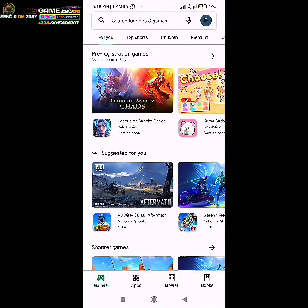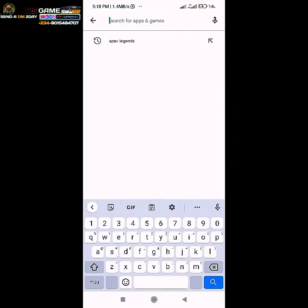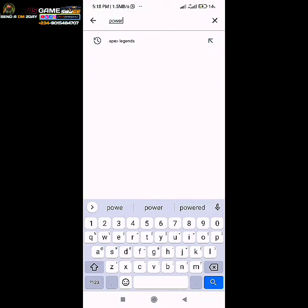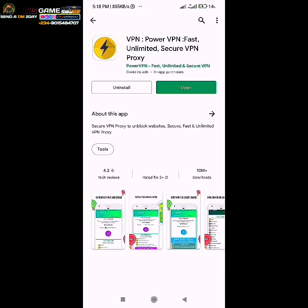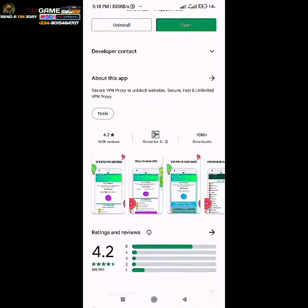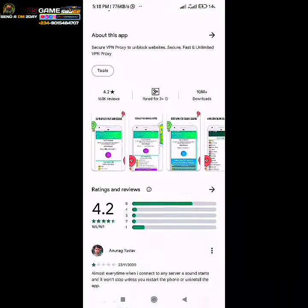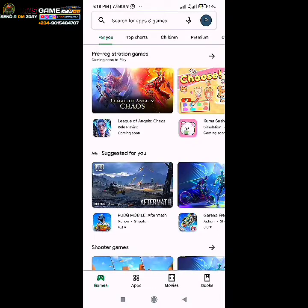Step number one: download and install a good VPN. But don't launch it yet. In my case I'm using the Power VPN.